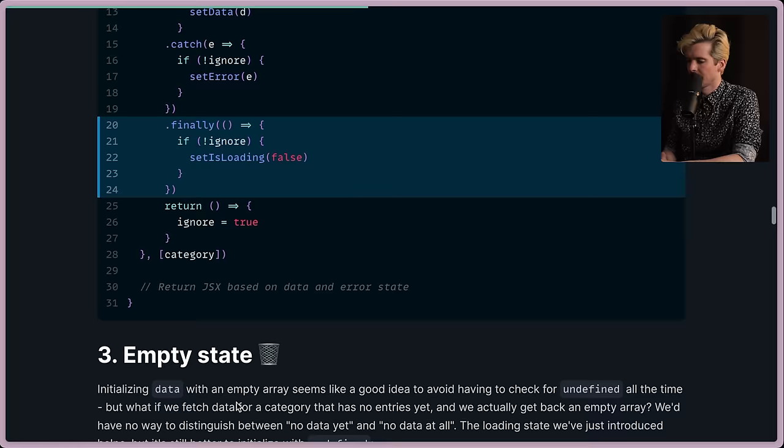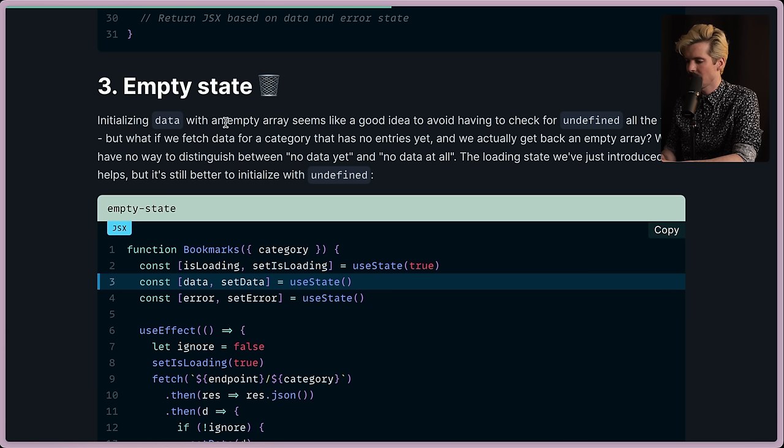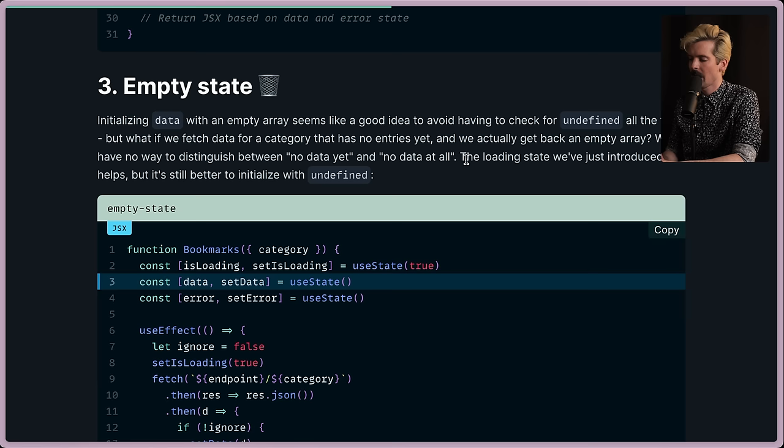Now empty state. Initializing data with an empty array seems like a good idea to avoid having to check for undefined all the time. What if we fetch data for a category that has no entries yet? We actually get back an empty array. We'd have no way to distinguish between no data yet and no data at all. This helps if we initialize with undefined instead.